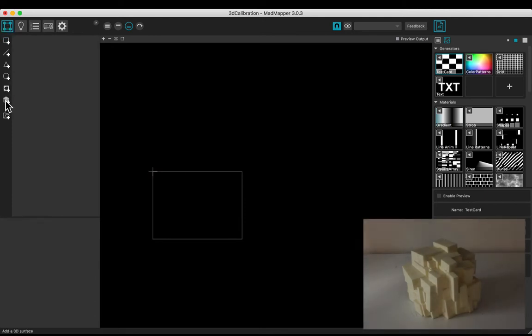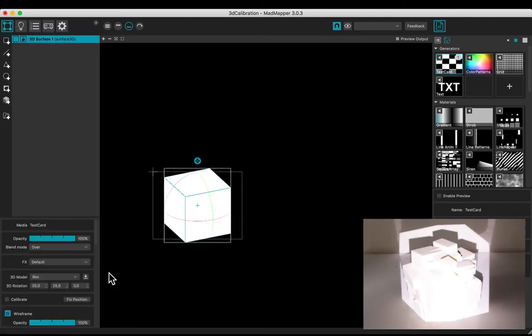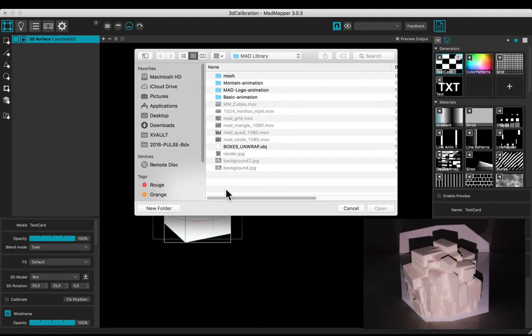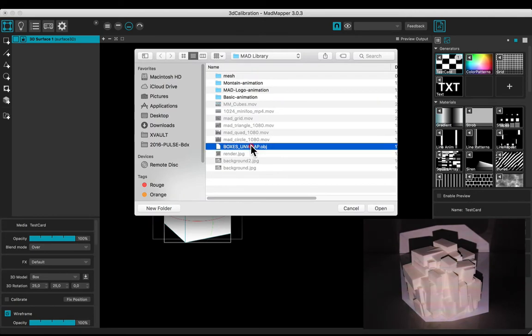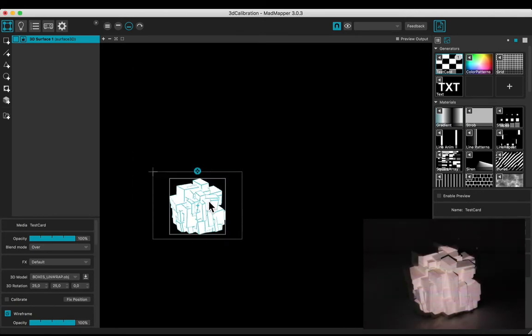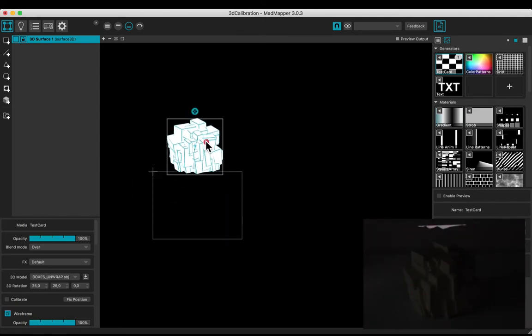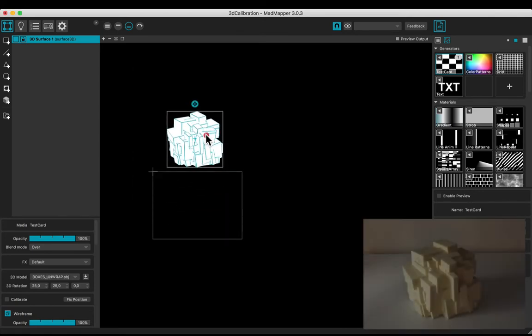Add a 3D surface and open a new one. Select your file. Move it above the output to easily calibrate.